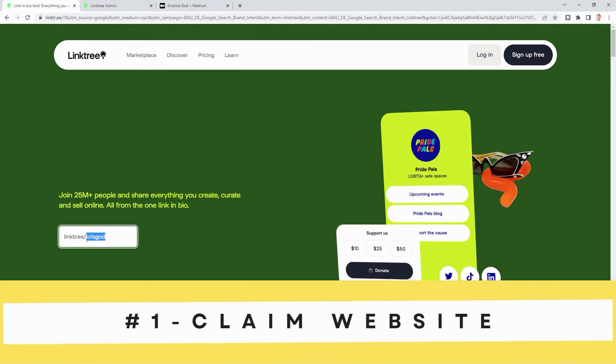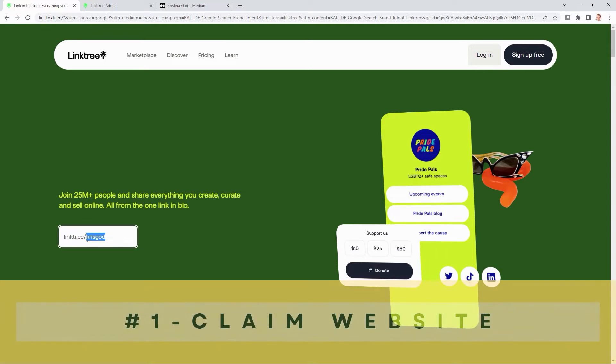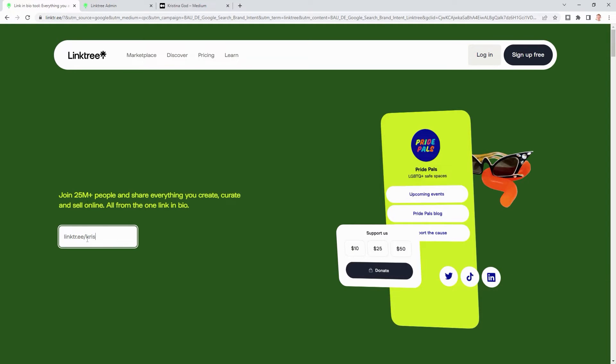The first thing we want to do is claim our free website. So type in your name — in my case, this is Chris Gott.